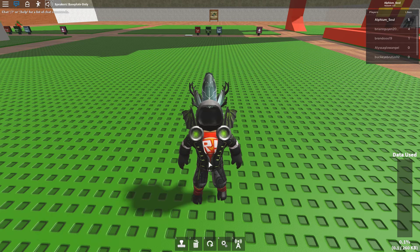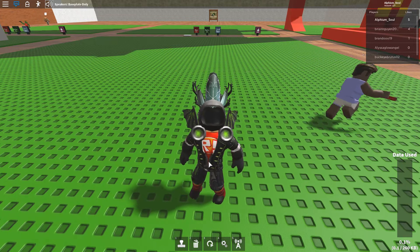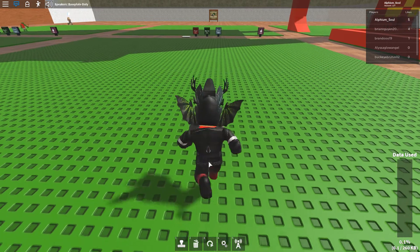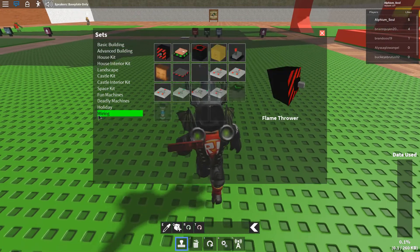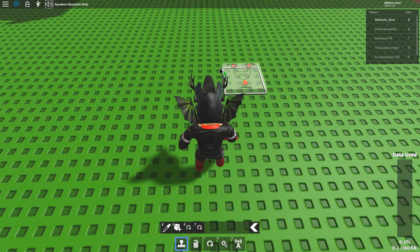Hello YouTube! Today we're going to be looking at a mechanism I created to store information. It's only one bit for each module, but they only have like three parts.